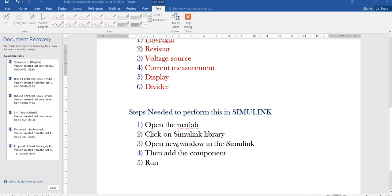Next I am going to explain what steps are needed to perform this in Simulink. First, open MATLAB; second, click on the Simulink library; third, open a new window in Simulink; fourth, add the components; fifth, run.